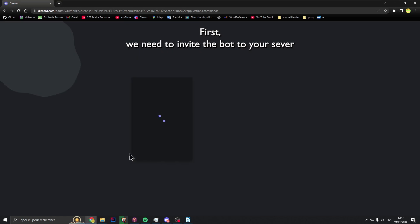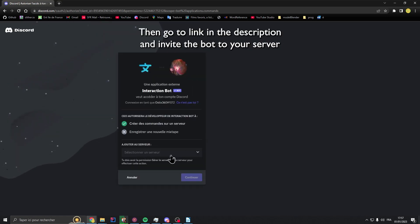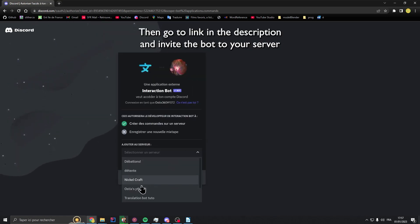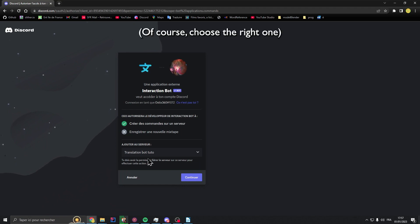First, you need to invite the bot to your server. Go to the link in the description and invite the bot to your server — of course, to the right one.